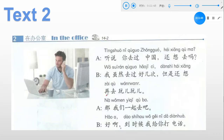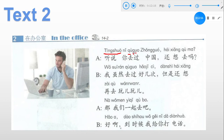Now we move to Text 2, which takes place in an office — a man is on the phone. Sentence one: 听说你去过中国，还想去吗? 听说 means I heard; 去过中国 means you have been to China; 过 indicates past tense; 还 means still; 想去 means want to go; 吗 is a question marker. So: I heard you've been to China. Do you still want to go?